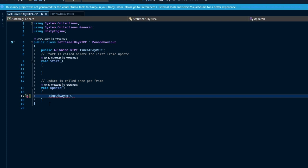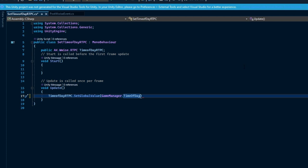Starting at the beginning of this function: time of day RTPC is the referenced variable. Next is set global value, which will be updating our RTPC value in accordance to the time of day. There is also an option to type set value instead of set global value, but we choose set global value in order for this value to apply the audio effect to all game objects and not just the one the script was applied to.